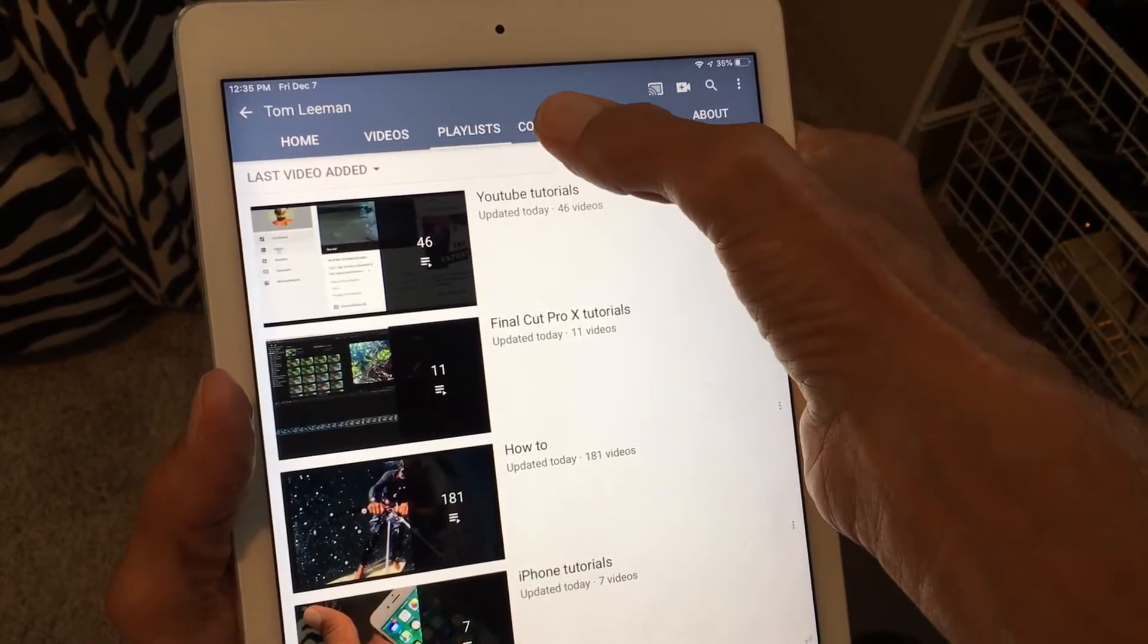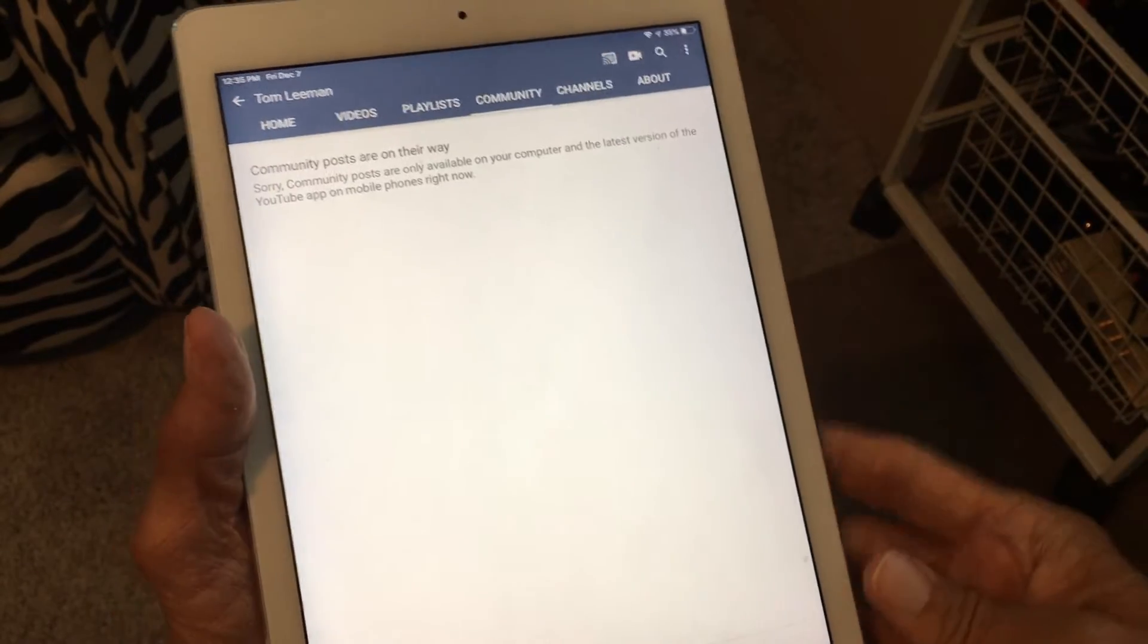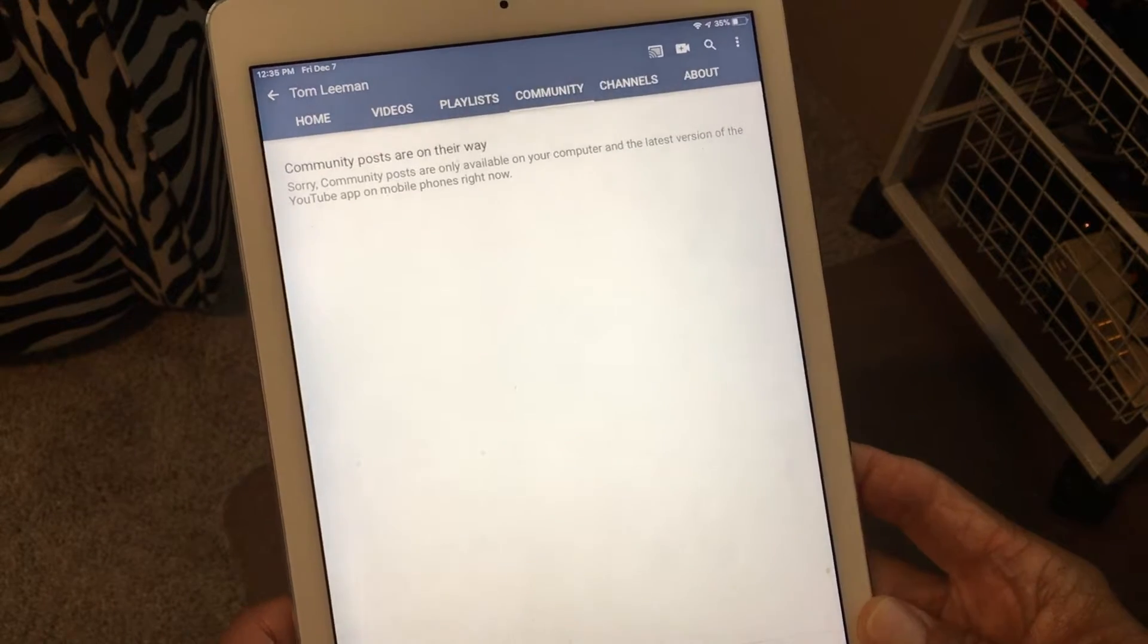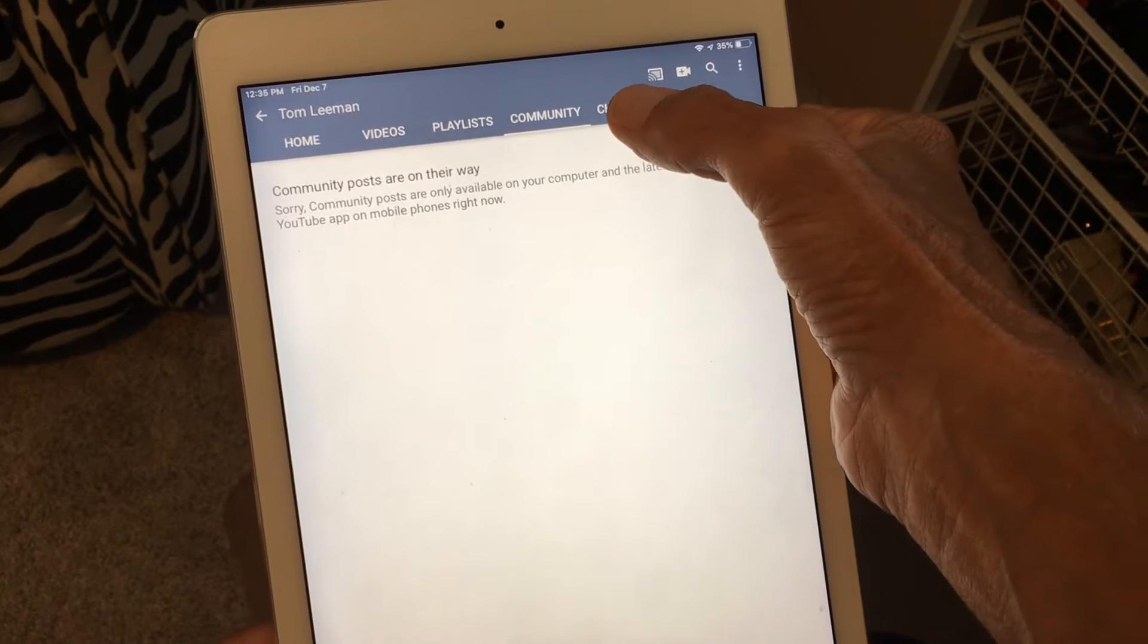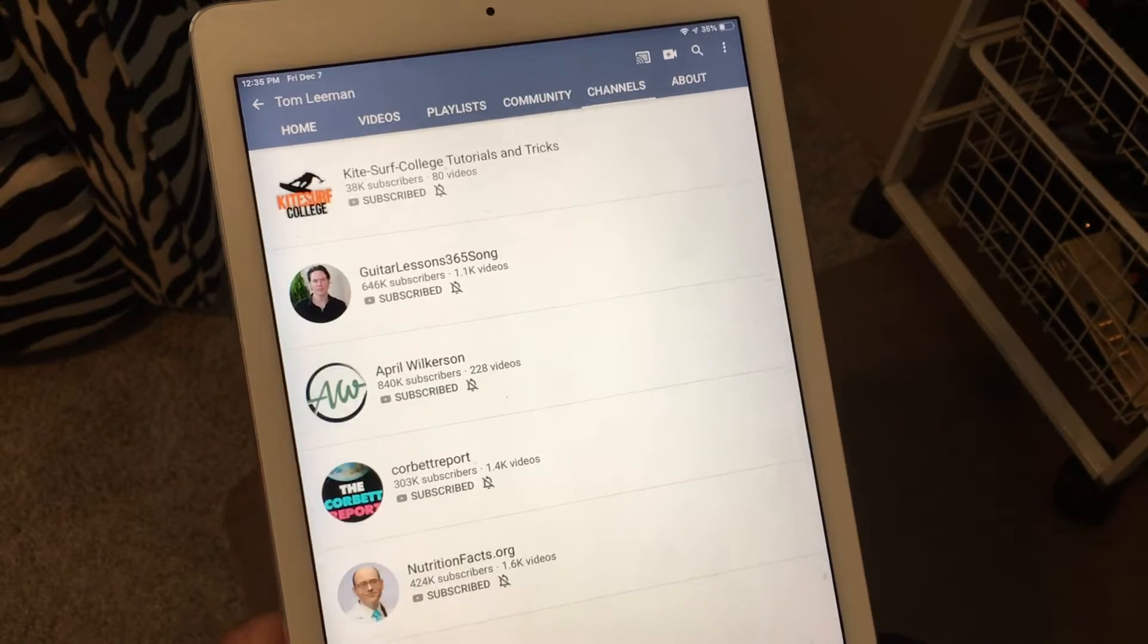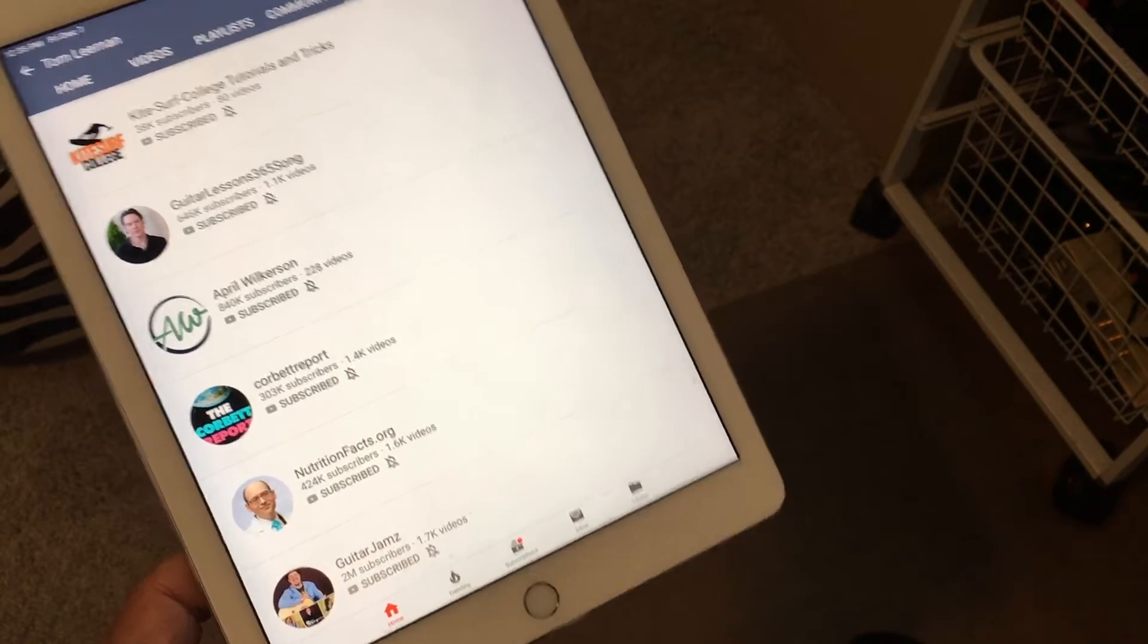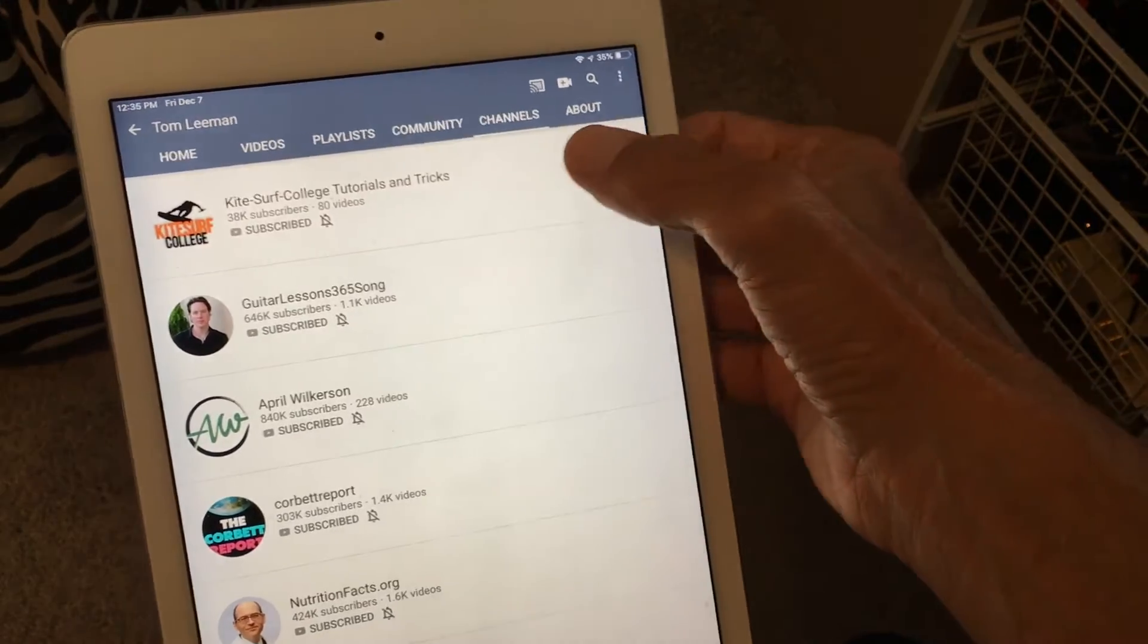Then you go to community and this is going to give you community posts. They're on their way so this isn't completely ready yet. Then we're going to go to the channels. Now this is going to give you a bunch of different channels that you've looked at but we don't really care about that.